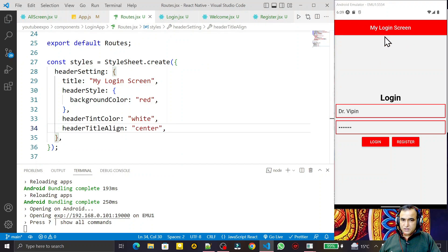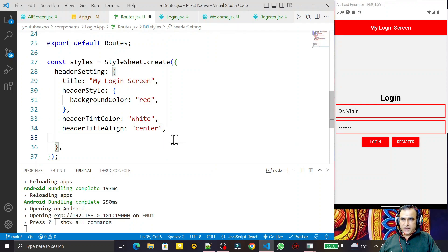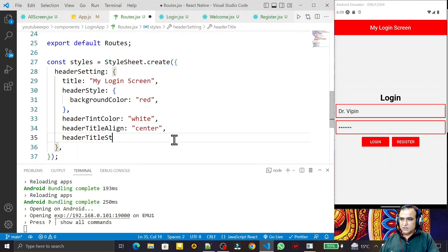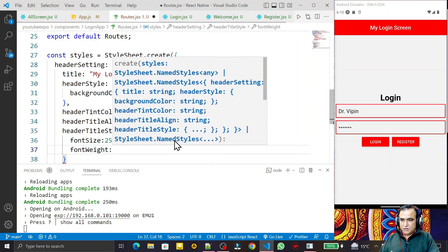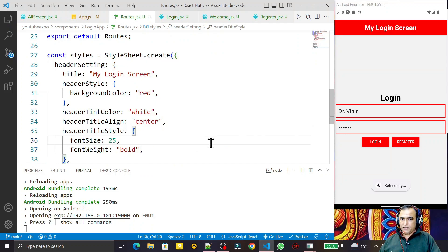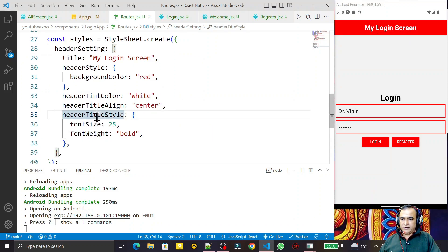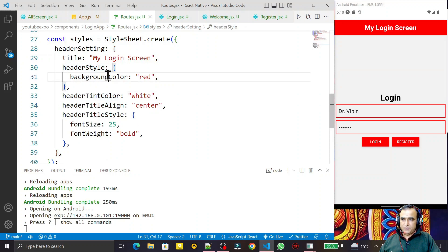I can also set 'headerTitleStyle' to change the font. Under this I set 'fontSize' to 25 and 'fontWeight' to 'bold'. Saving this shows the font size has increased and the text is now bold. So we have headerTitleStyle, headerTitleAlignment, headerTintColor, headerStyle, and backgroundColor — we can use all of these to customize the header.